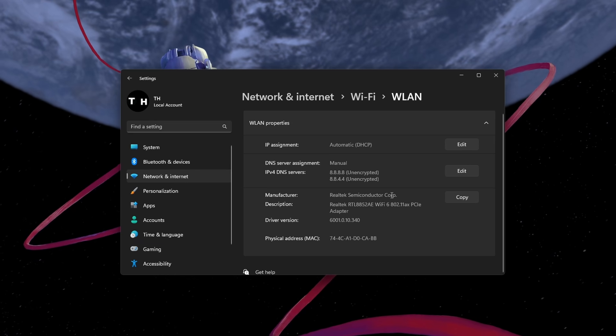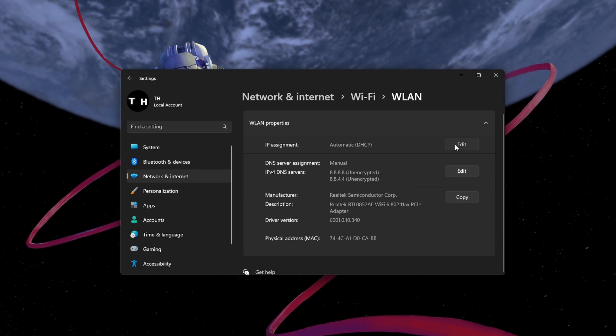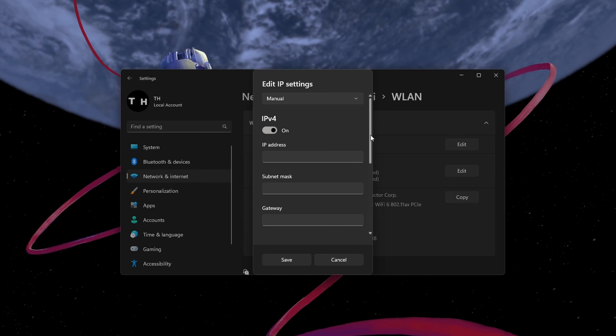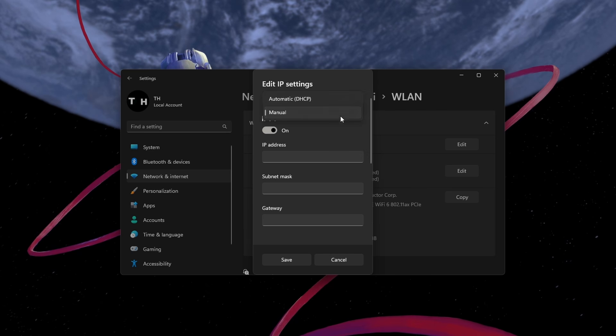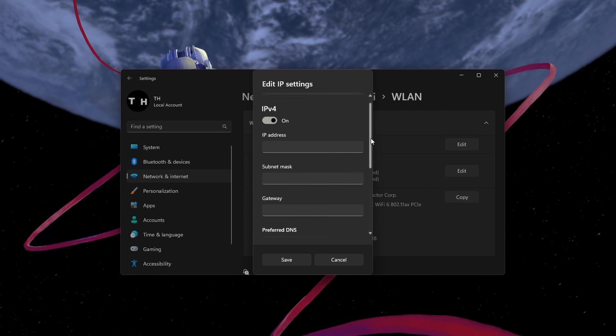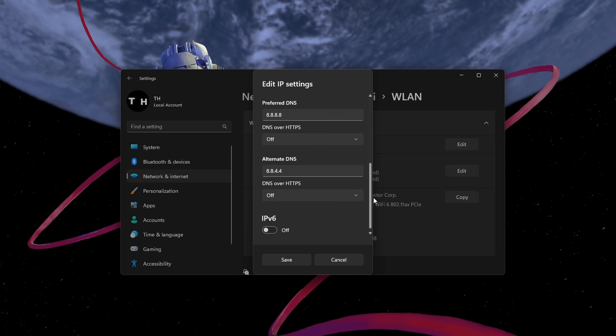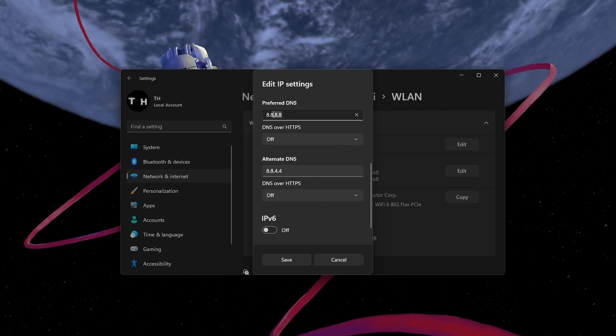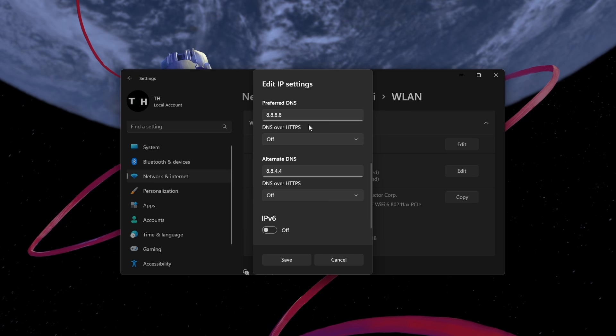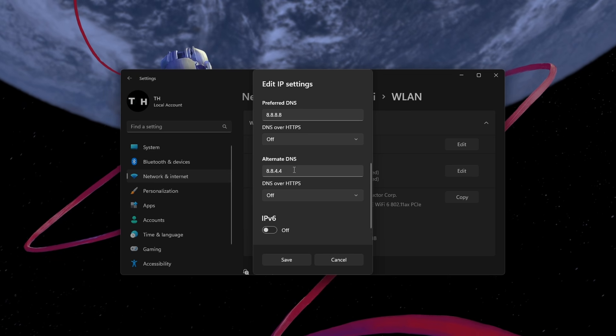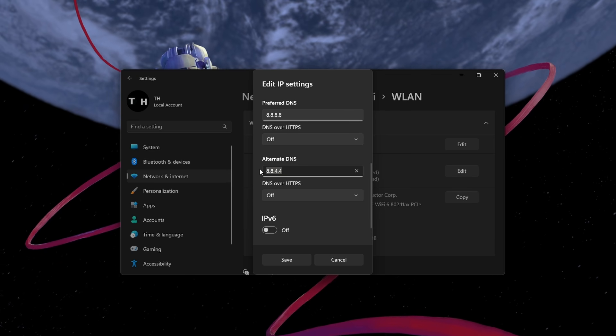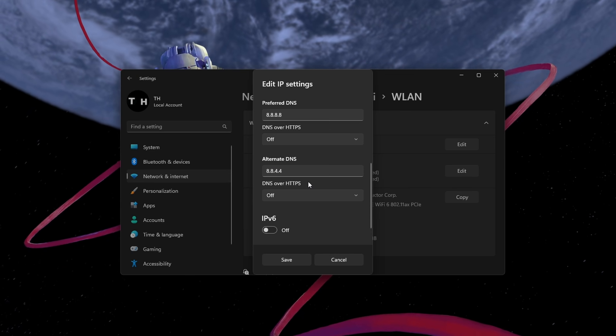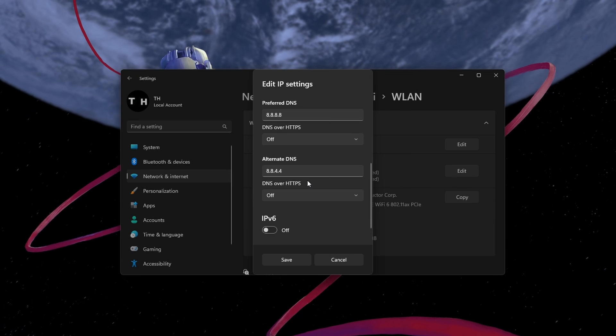Edit your DNS server assignment from automatic to manual. Enable IPv4 and set the preferred DNS server addresses to 8.8.8.8 and the alternate DNS server addresses to 8.8.4.4.